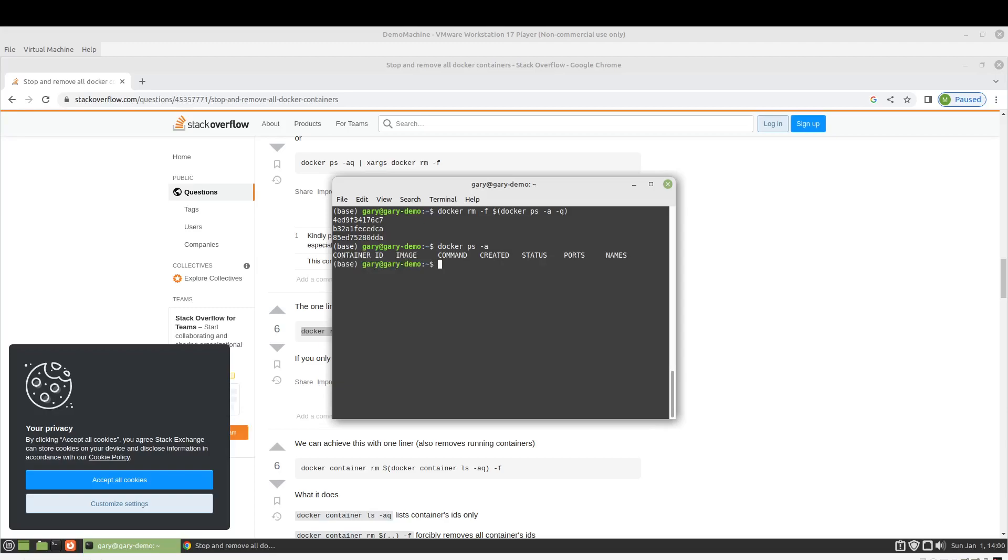So we are just going to make a script. You can call it whatever you like. I think clean Docker is pretty descriptive.